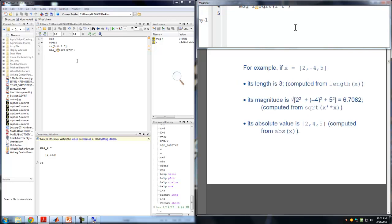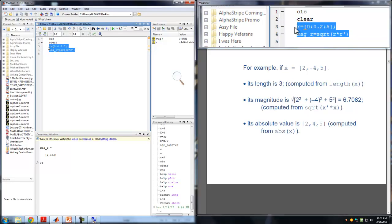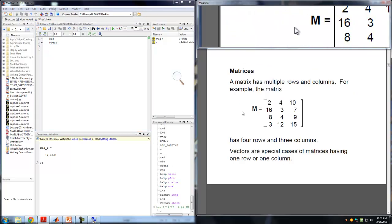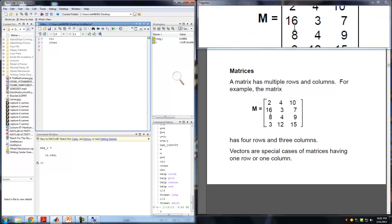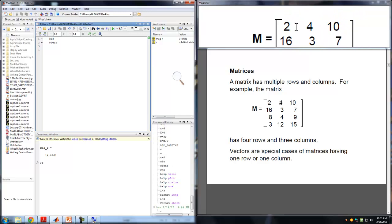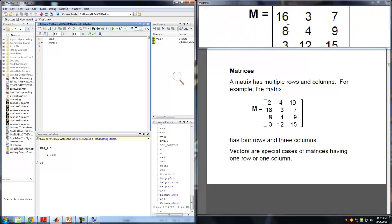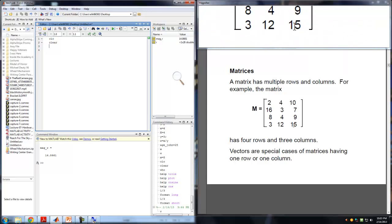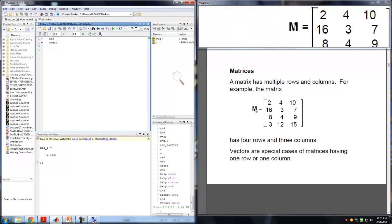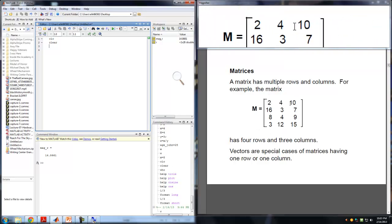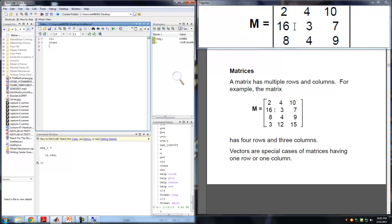Now we need to understand what matrices are. We talked about rows and columns — but how do we create matrices? A matrix is a combination of rows and columns. Looking at matrix M: this is a row, this is another row, this is another row, this is another row. The rows are horizontal and the columns are vertical. The size of M would be four rows and three columns — so it's a 4 by 3 matrix.